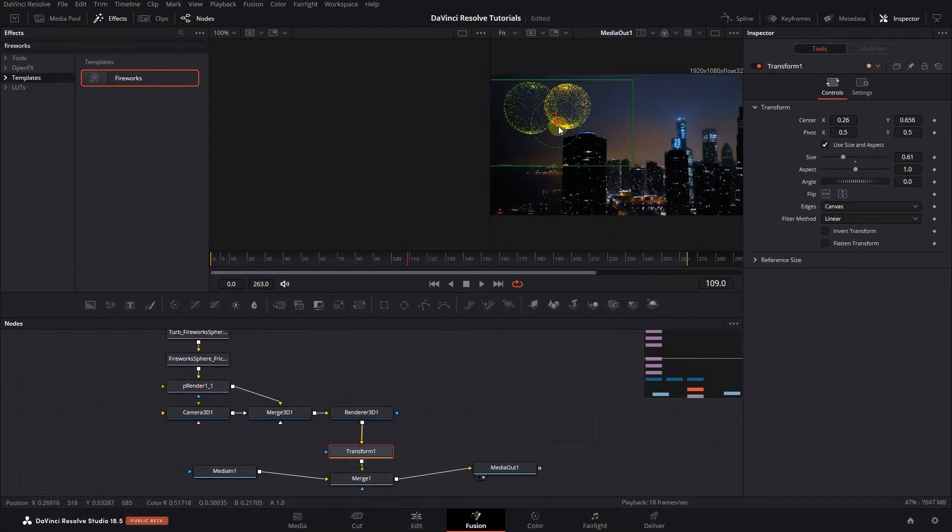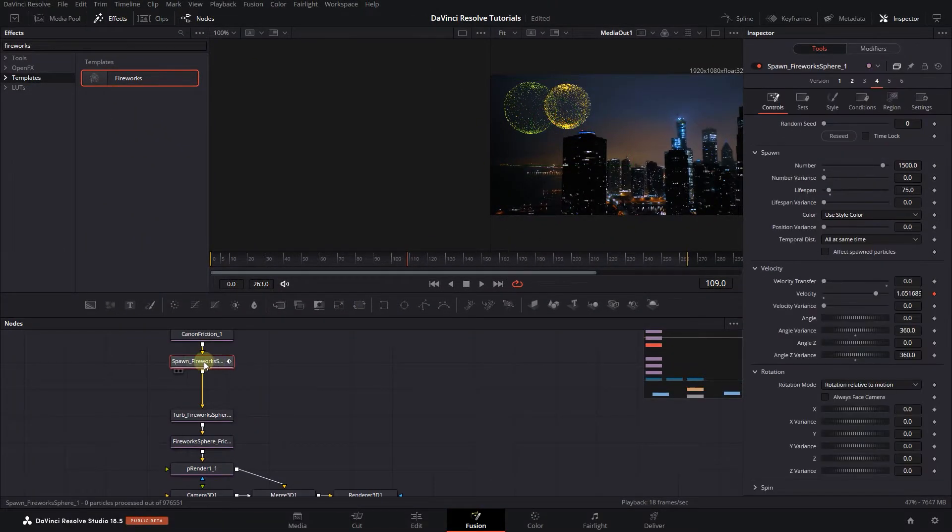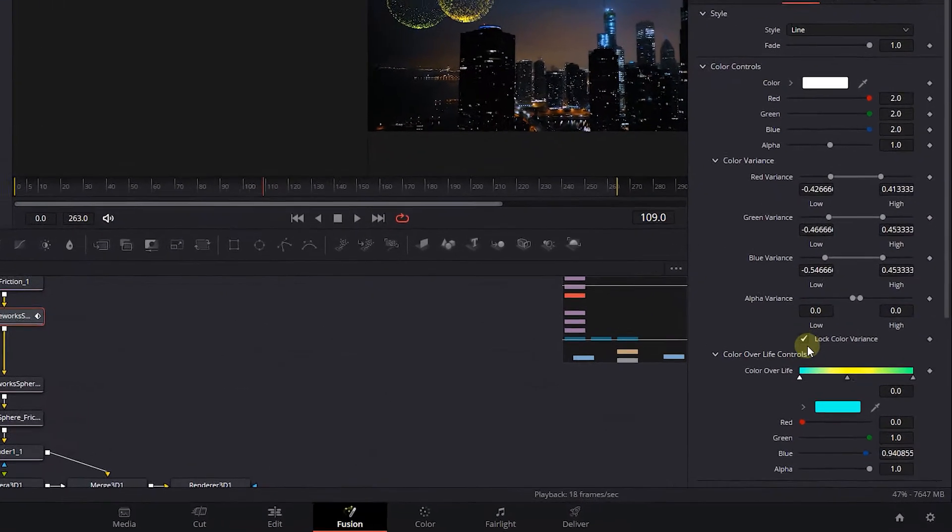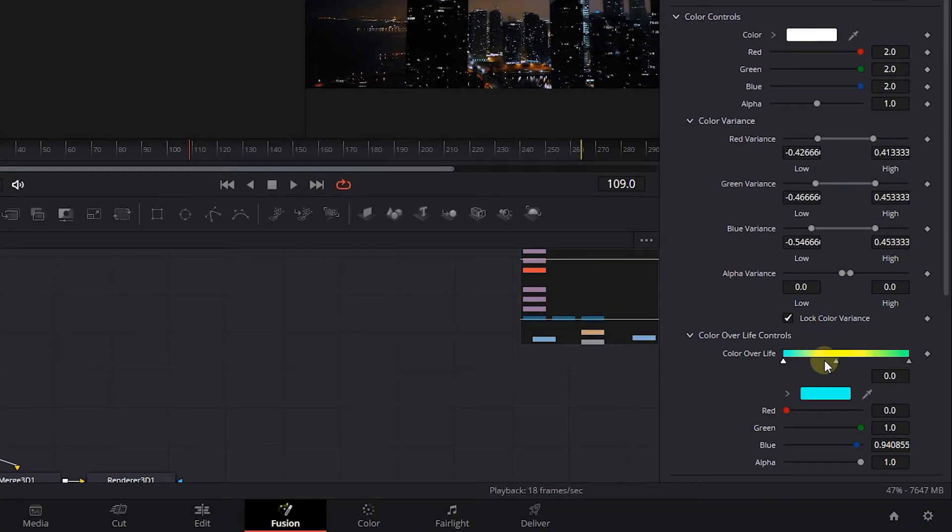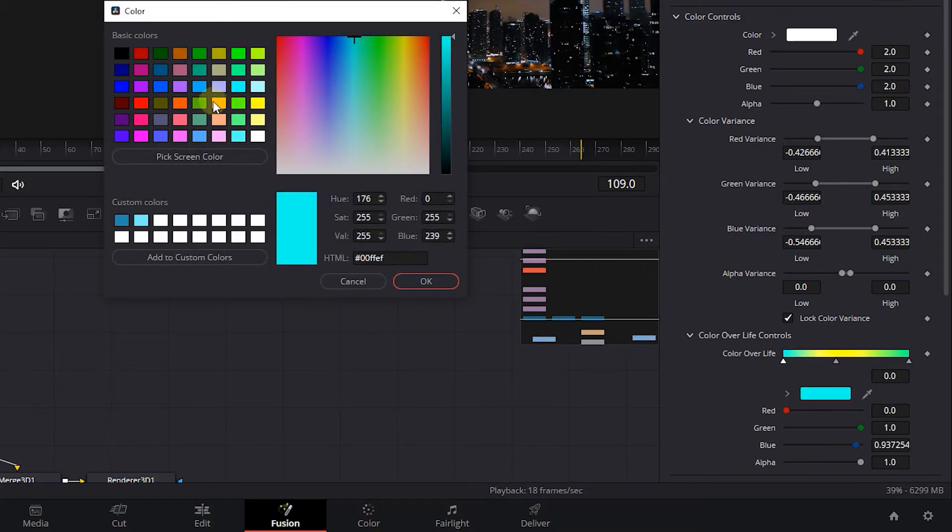To change the colors of the fireworks, click on the Spawn Fireworks node, and then in the Inspector, click on Style tab. Here, in the Color Over Life Gradient, click on the small triangles and choose the colors you want.